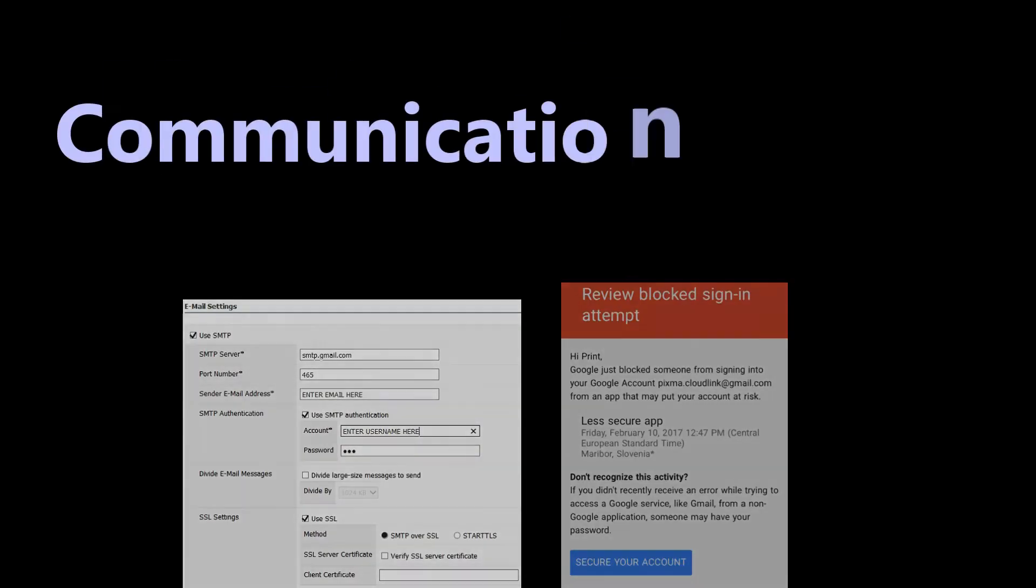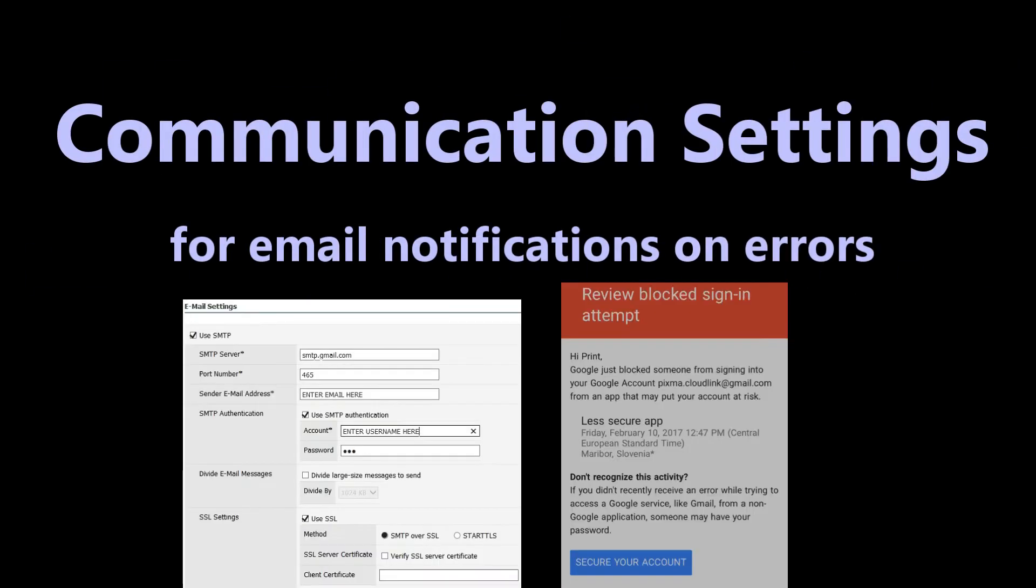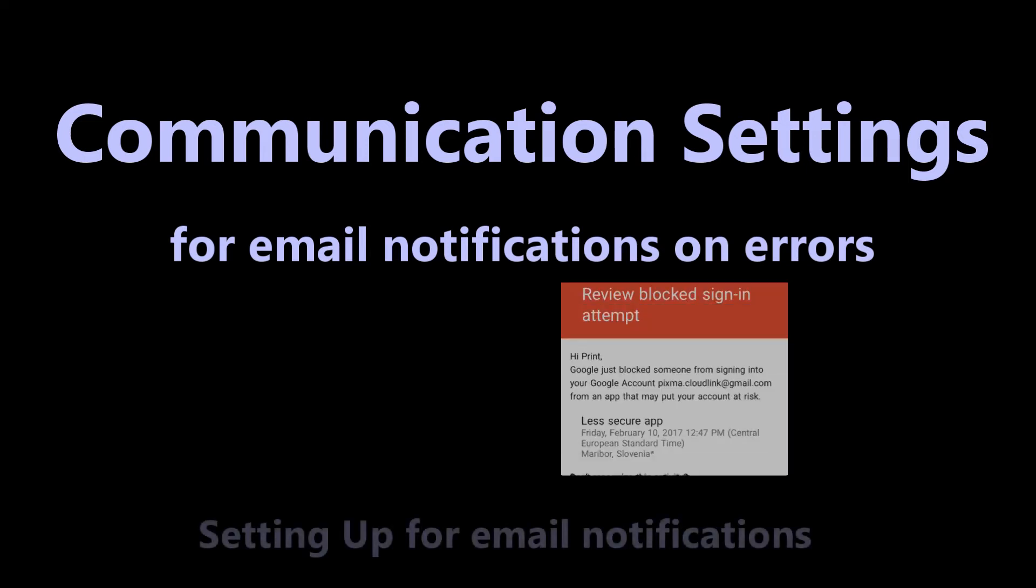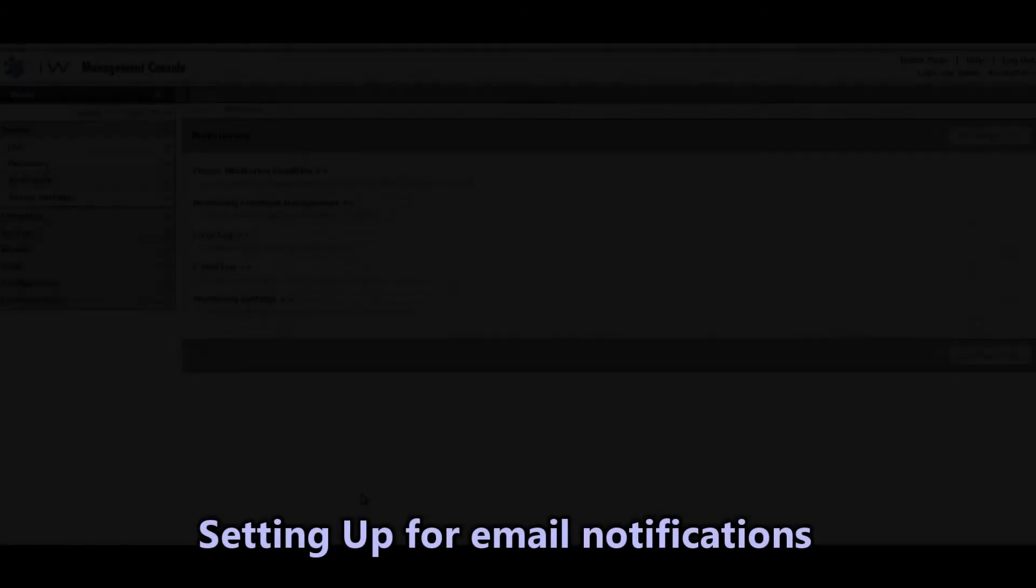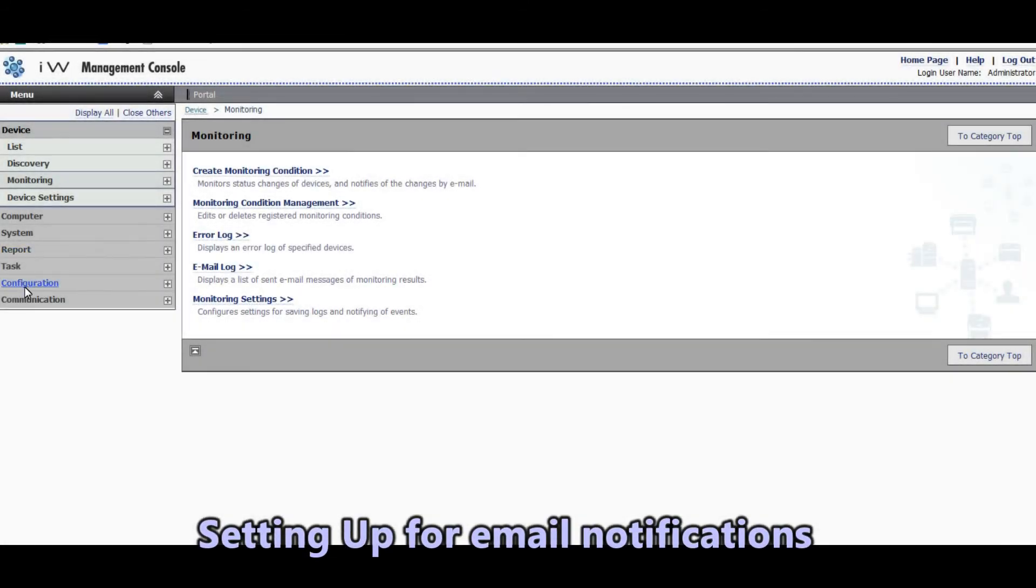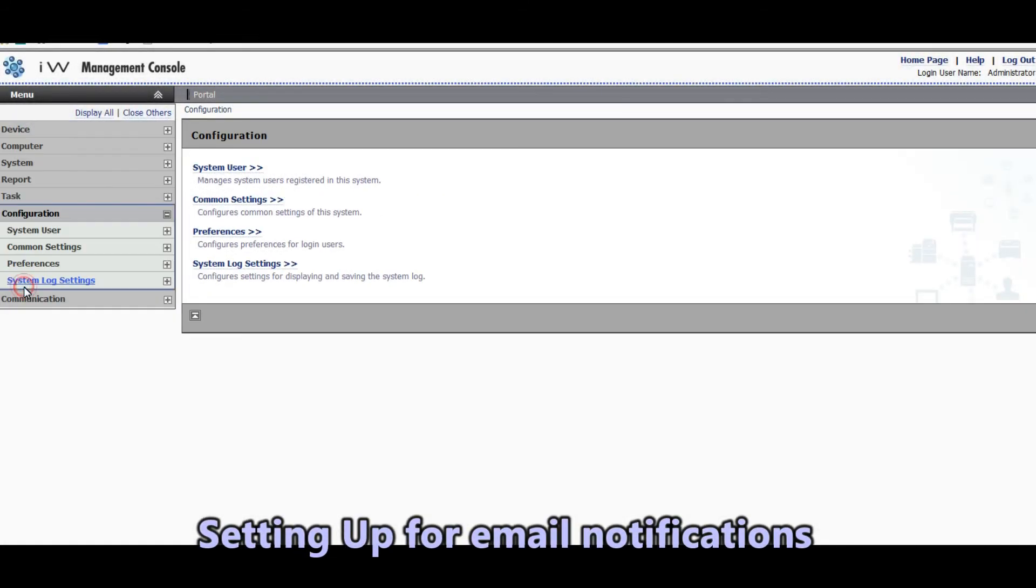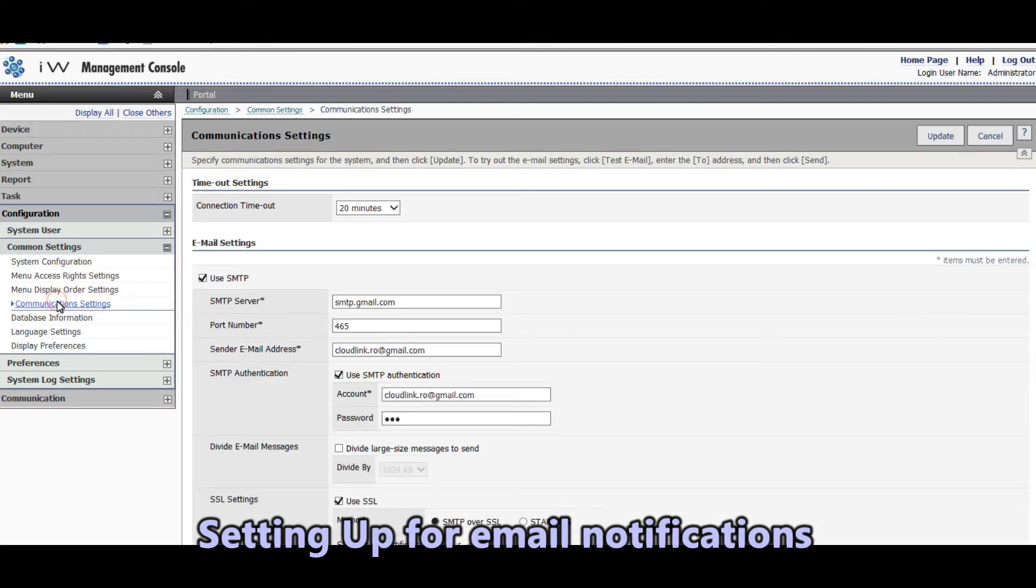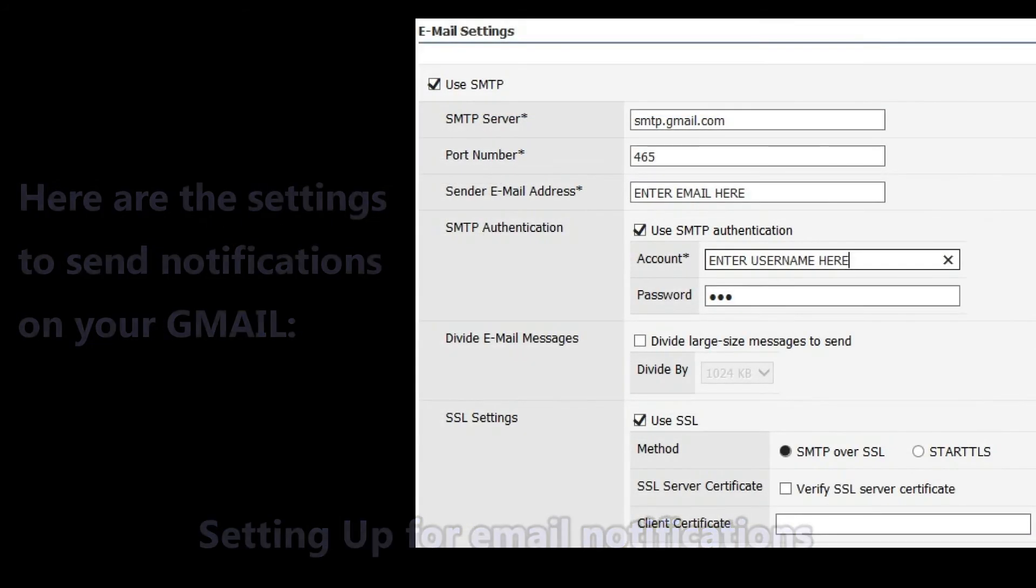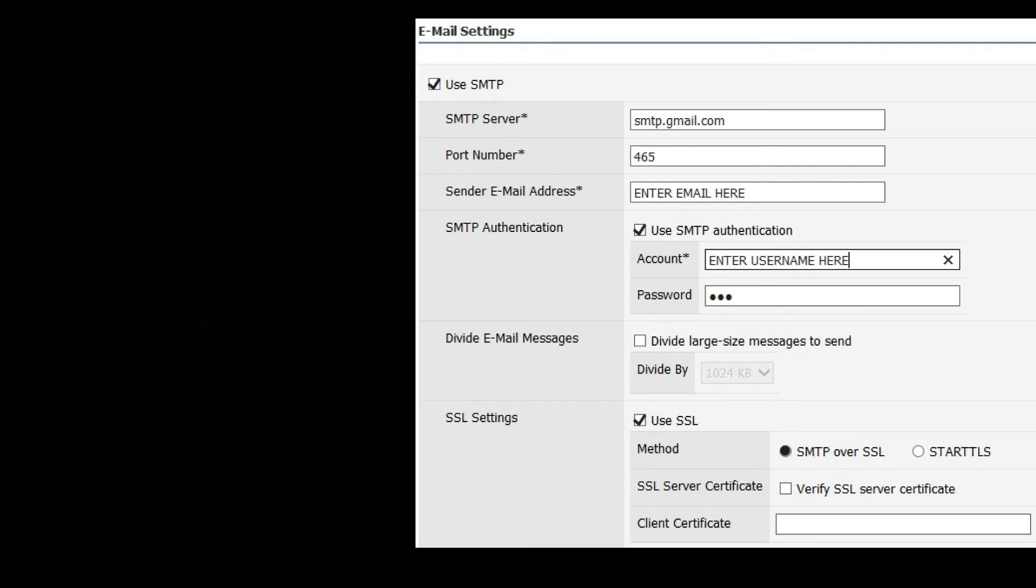Before I can receive email notifications from Imageware Management Console software I need to do some communication settings. In this part I am setting up for email notifications to be sent to my Gmail address. On this print screen you can see the settings I am using in this video.